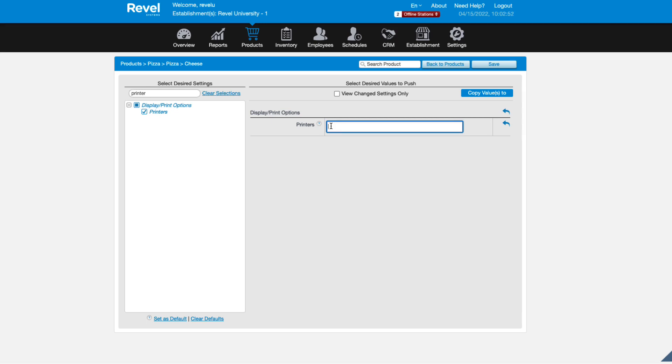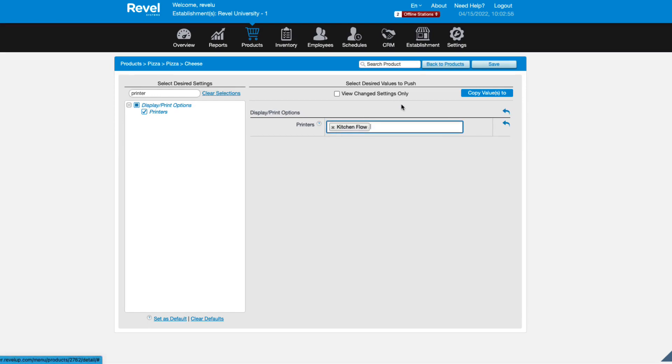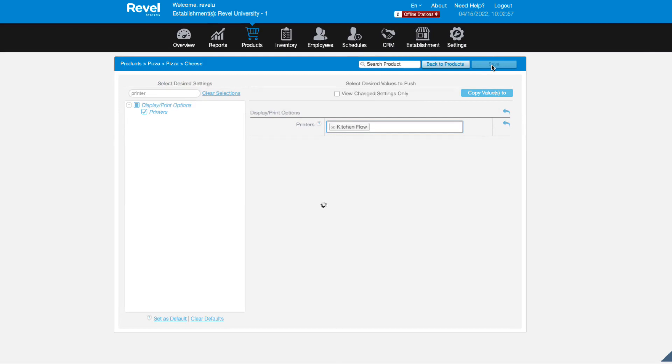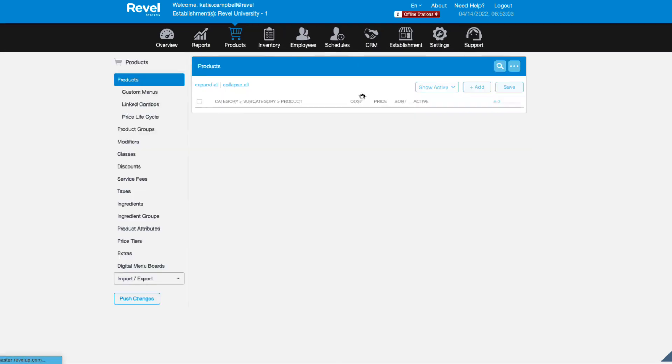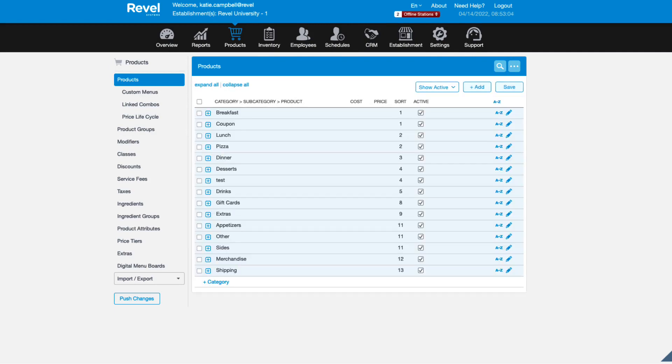Here, you'll see your individual kitchen printers and displays along with the new kitchen flow. Select only the KDS flow from the list. You do not need to select the individual kitchen displays. Save when finished and be sure to refresh your point of sale for the changes to take effect.